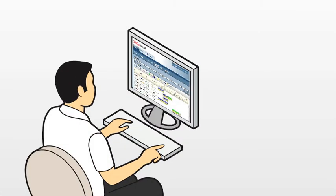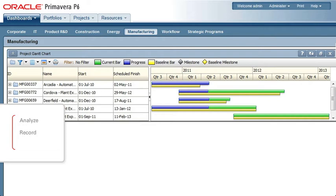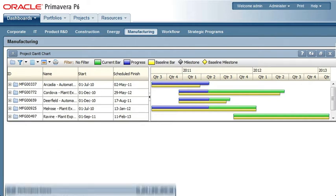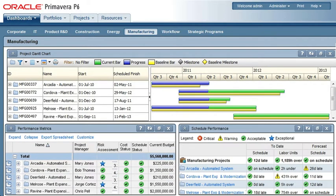With Primavera P6, organizations always have a real-time view of their project performance. Project managers can effectively analyze, record and communicate project details and identify trends and key performance indicators that need to be checked.